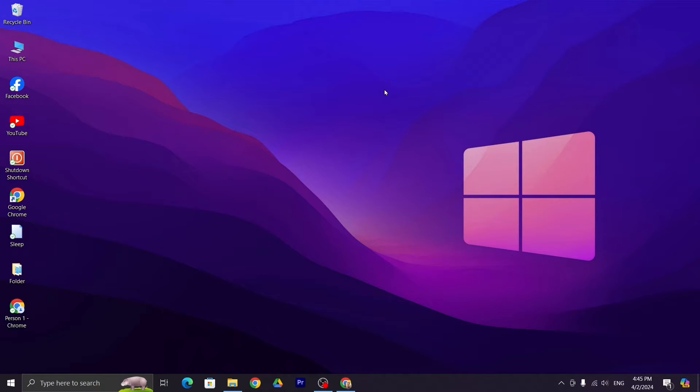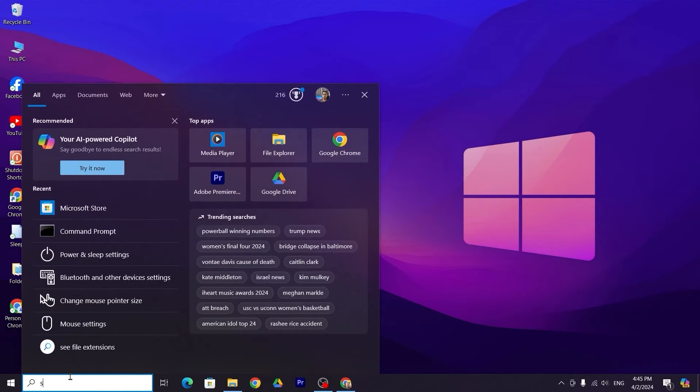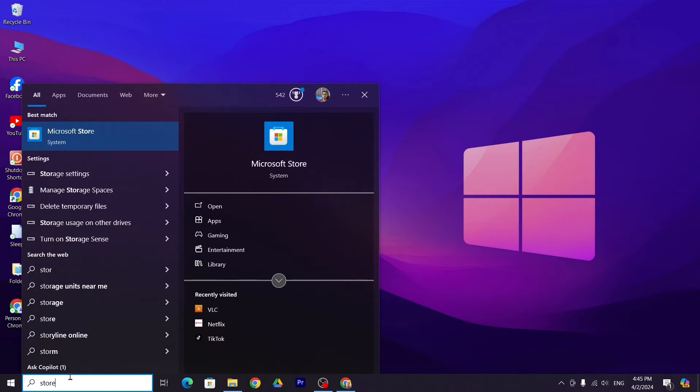First, go to the search bar and type 'store', then click on Microsoft Store.